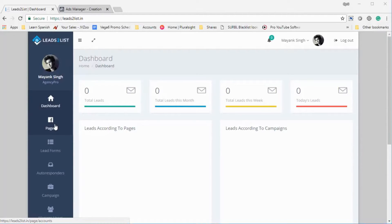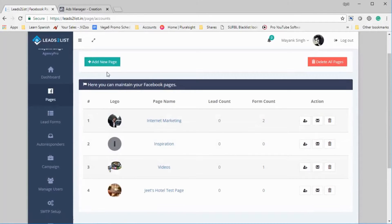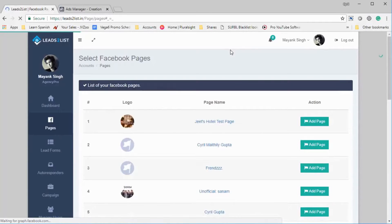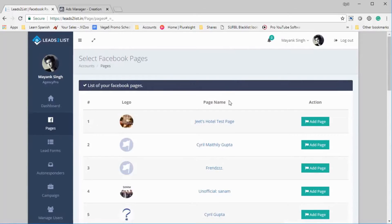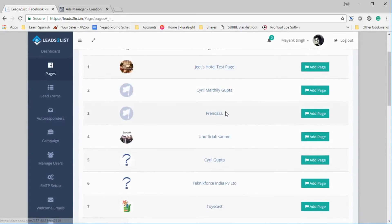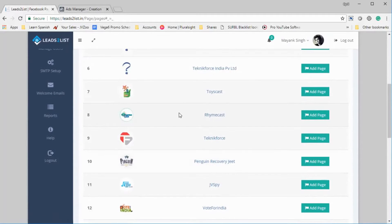The first step to get Leads to List working is to click on Pages. That will show a list of all the Facebook pages you've already added to the software. You can add a new Facebook page by clicking on Add New Pages, and that will take you to Facebook and get the list of all the pages in your account using the Facebook API.